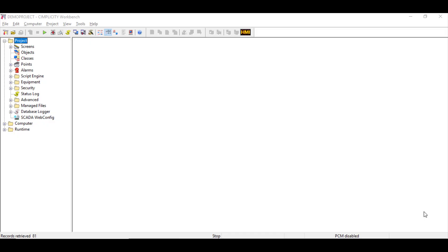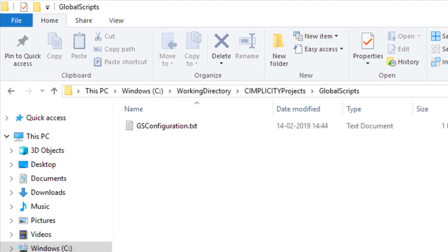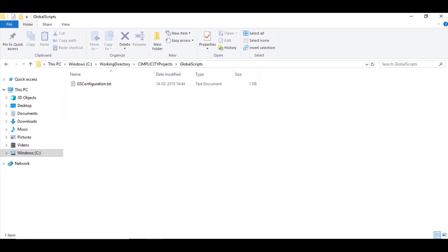To configure the global scripts using the GSM Global Script CFG parameter, we will need the global script files and we also need to create the configuration file. For this video, we will create a file called GSConfiguration.txt in the Global Scripts folder. In this text file, it is possible to reference more than one global script file. However, we will need to have each global script file on a separate line and enclose them in quotes. It is also possible to use logical names for global script file paths, such as site_root and bsm_root.